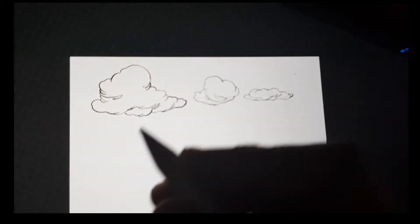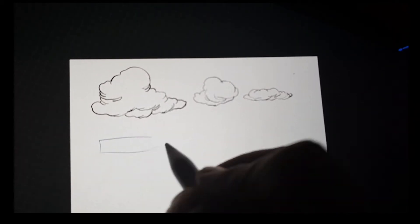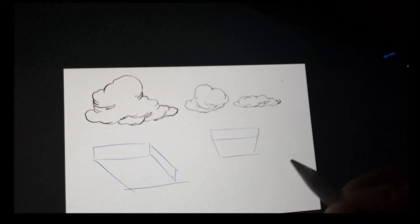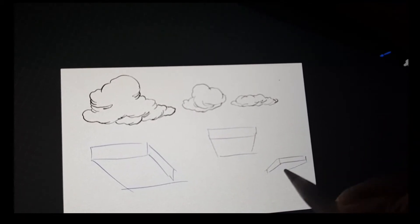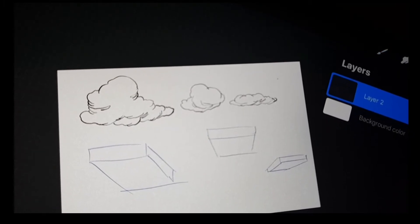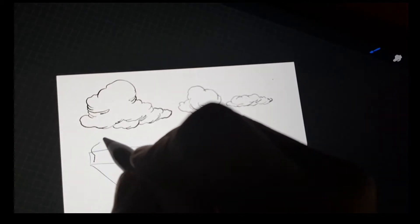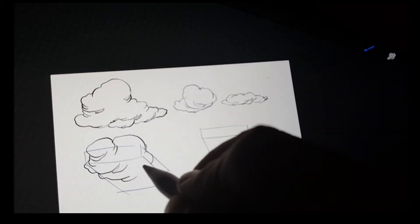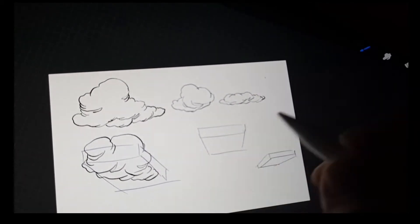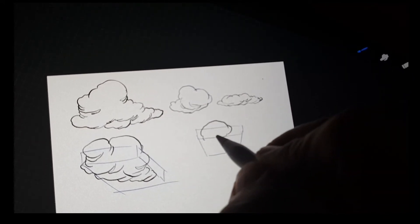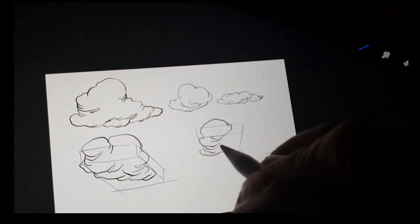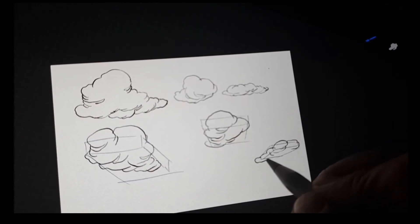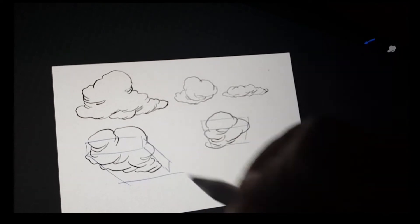Clouds are not really flat. For example, you can do some perspective with it — like that, like that. So if you make the clouds, it depends on where the perspective is.